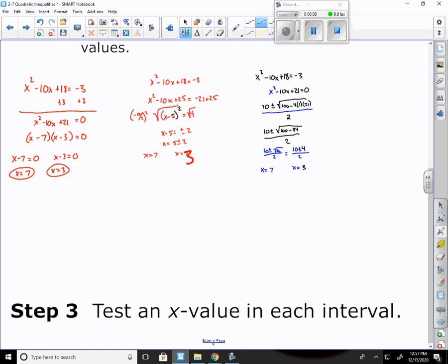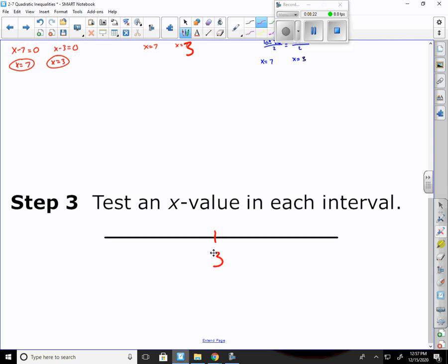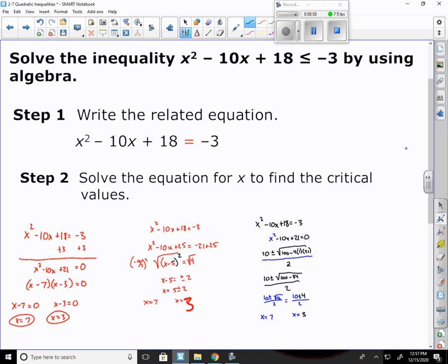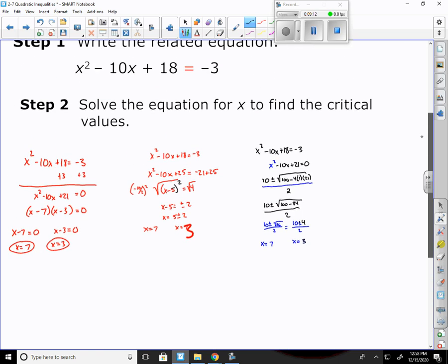So we found all the critical values. Now we set up a number line, draw a line and think about each interval. I have 3 and 7 as critical points. I pick a number less than 3 — I'll pick 0. A number between 3 and 7 — I'll pick 5. And a number greater than 7 — I'll pick 10. These are points I'm going to plug into the original equation to see if it's true: x squared minus 10x plus 18 less than or equal to negative 3.